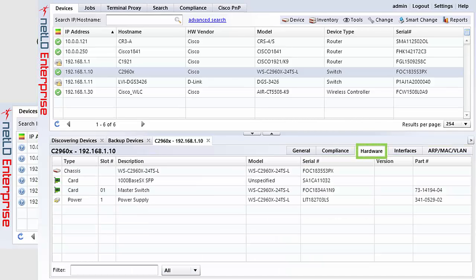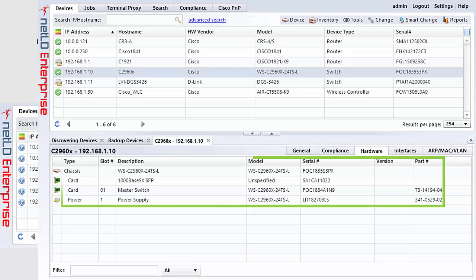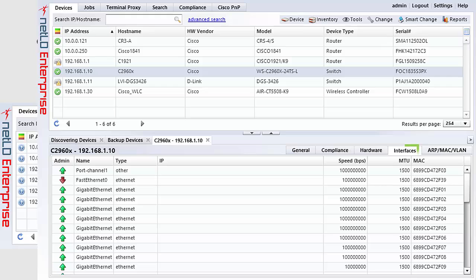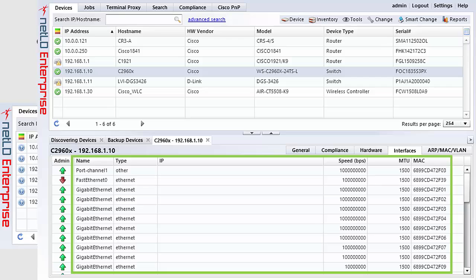The hardware tab contains details about chassis, cards, daughter cards, GBICs and SFPs, power supplies and in some devices for fan trays and controllers.